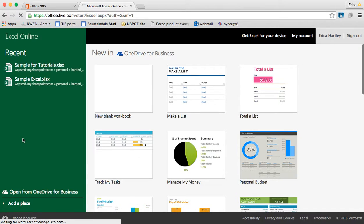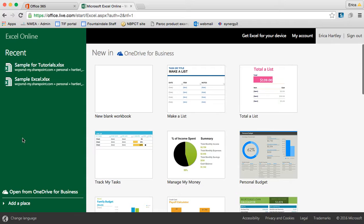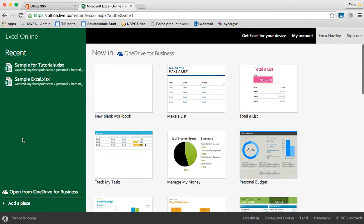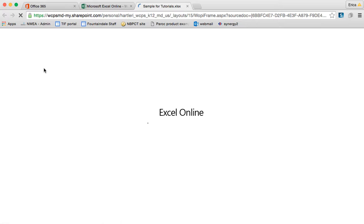Now just like Microsoft Excel that you're used to using on your computer, this can be used to create spreadsheets of all sorts. I'm going to access one called Sample for Tutorials that I created this morning. I have this pulled up on my other computer as well so you can kind of see what it looks like to do live updates.